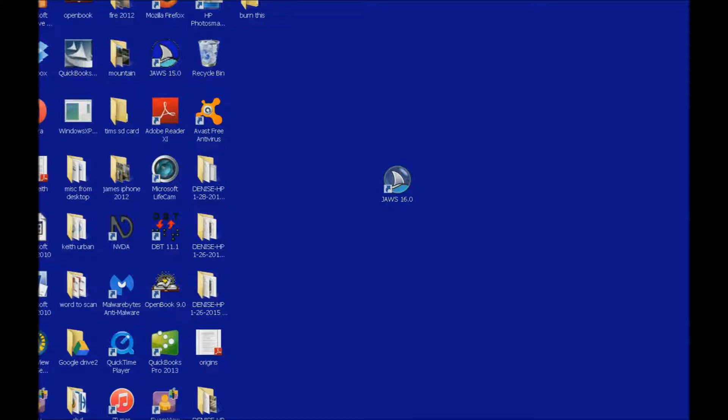Then I make a burn this folder and if you're on your desktop you can just do a Ctrl Shift N which makes a new folder, label it, and hit enter on that.